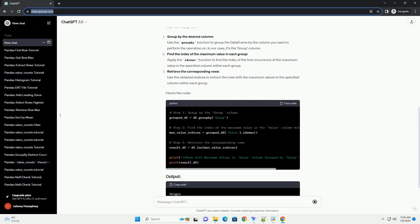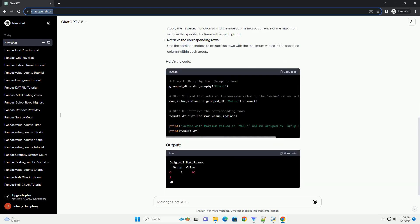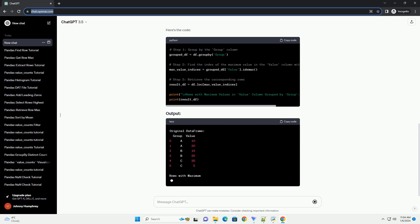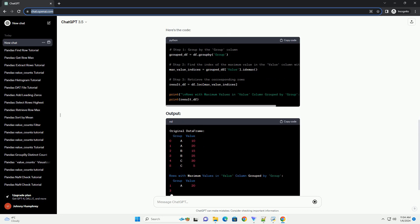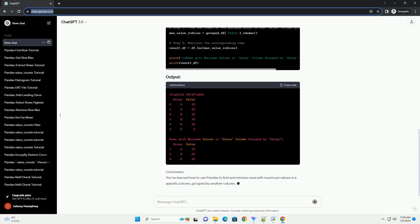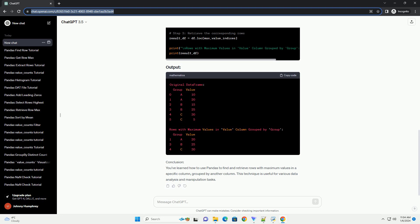Ensure you have pandas installed. If not, you can install it using pip. Let's create a sample data frame for illustration purposes.